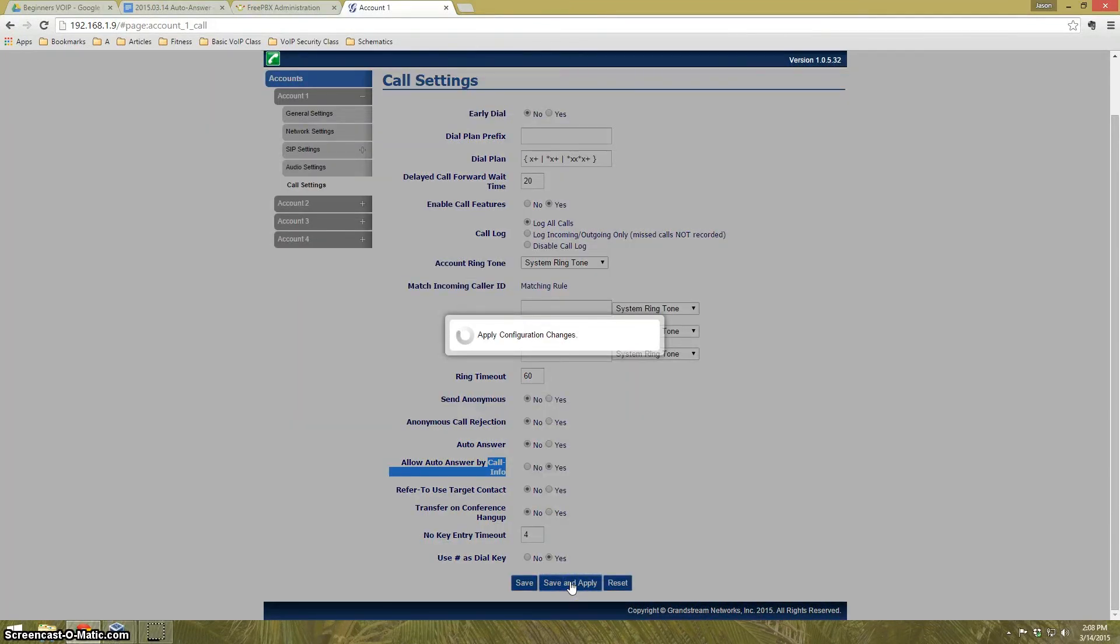There's one more step that we have to do on the actual phone itself. We need to enable the internal AutoAnswer intercom function on this phone here. We'll put on speakerphone and do that. It's star five four. Intercom enabled. And with that, the AutoAnswer should work. Here we go, we'll give it a try.